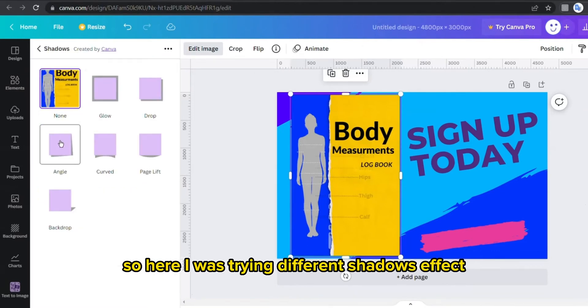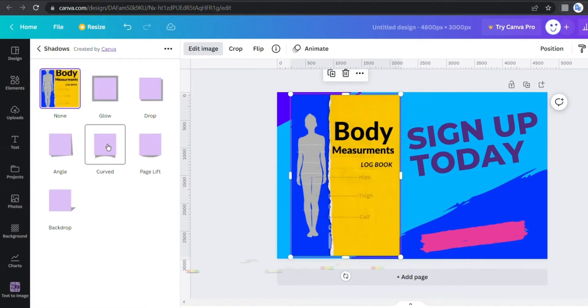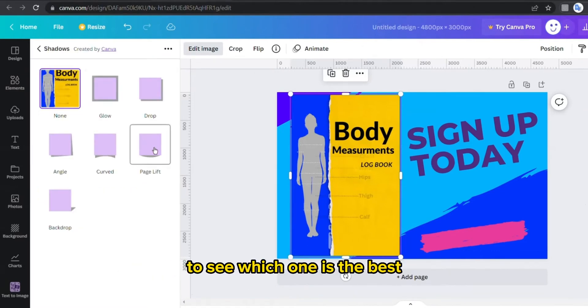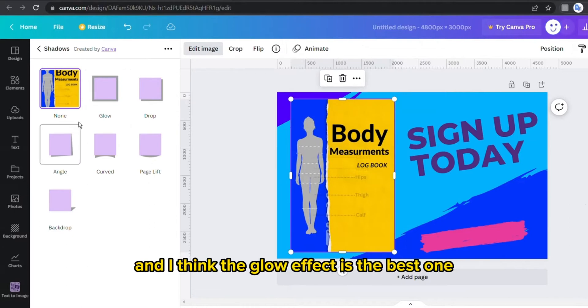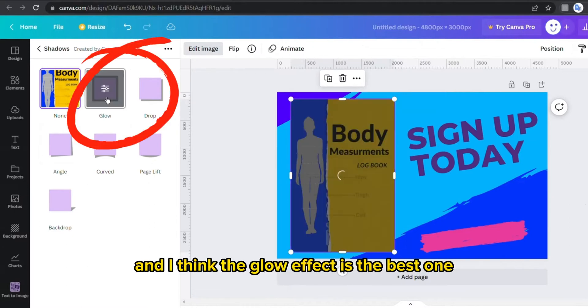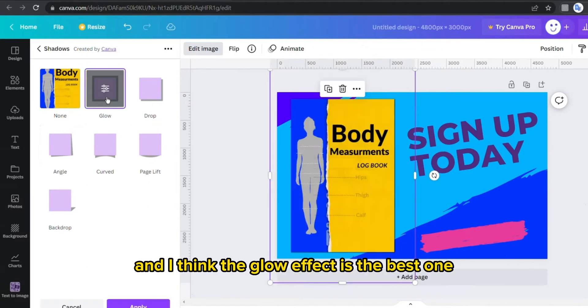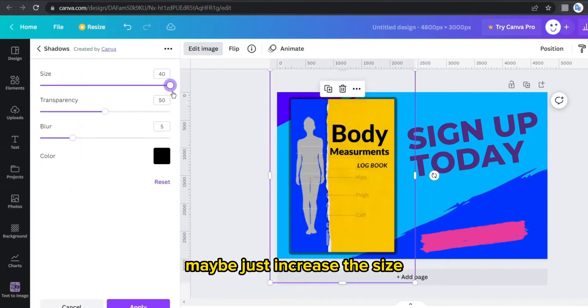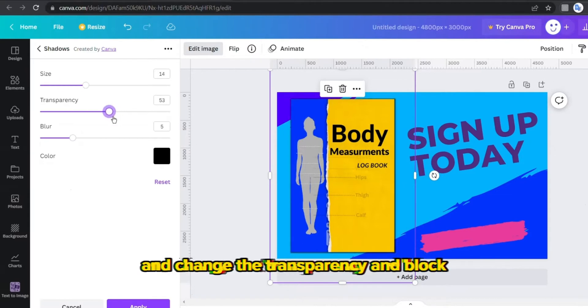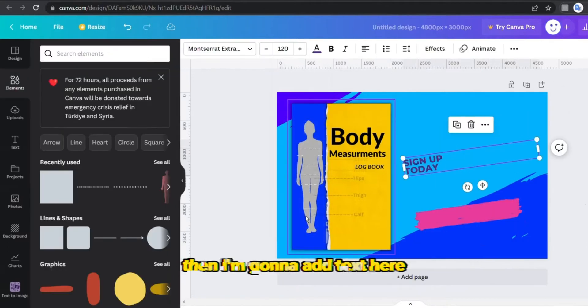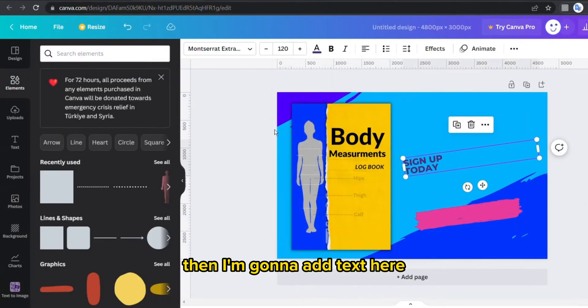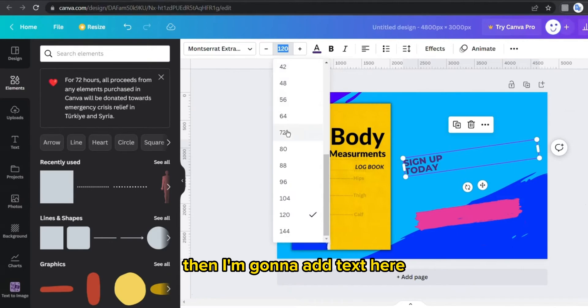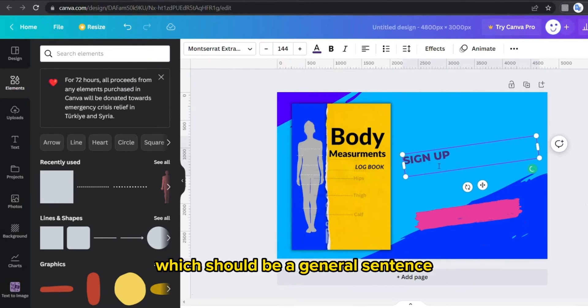So here I was trying different shadow effects to see which one is the best, and I think the glow effect is the best one. Maybe just increase the size and change the transparency and blur.